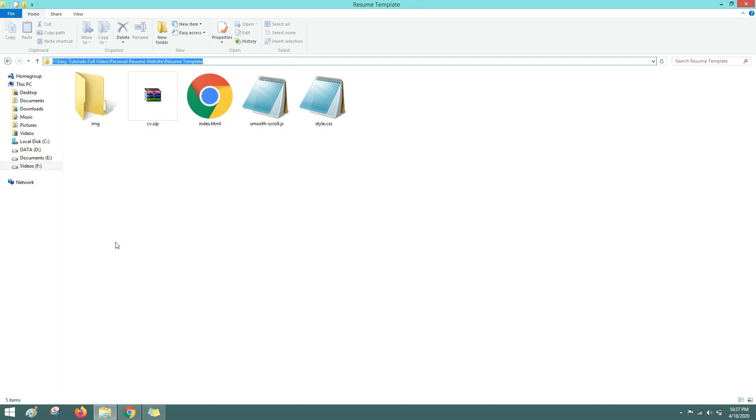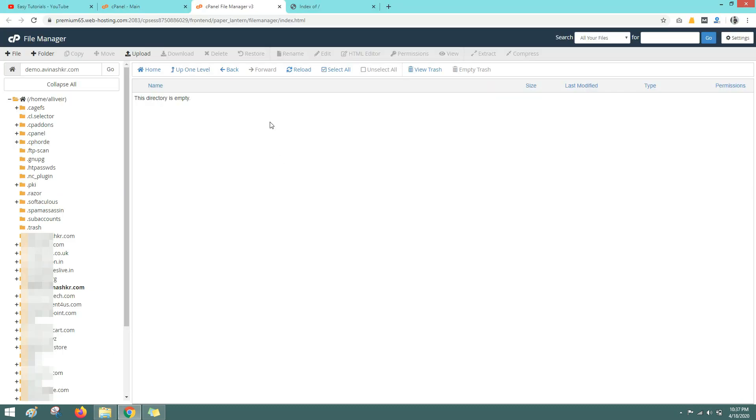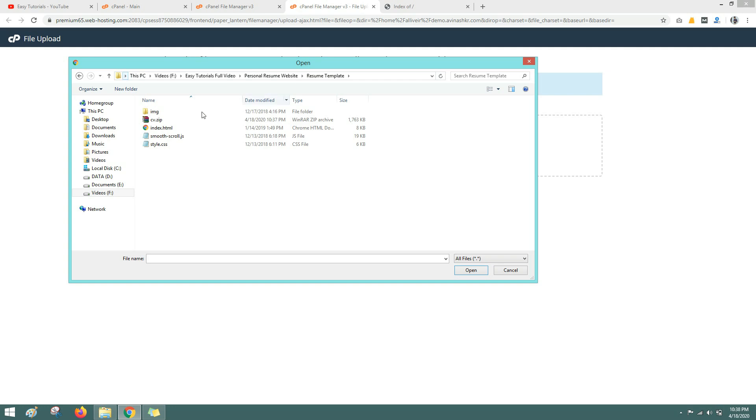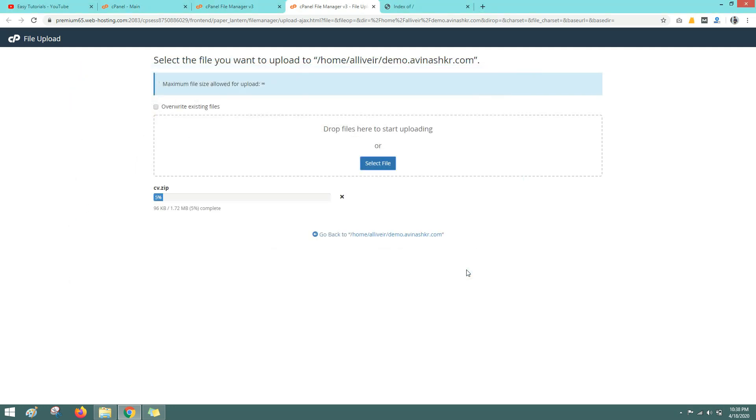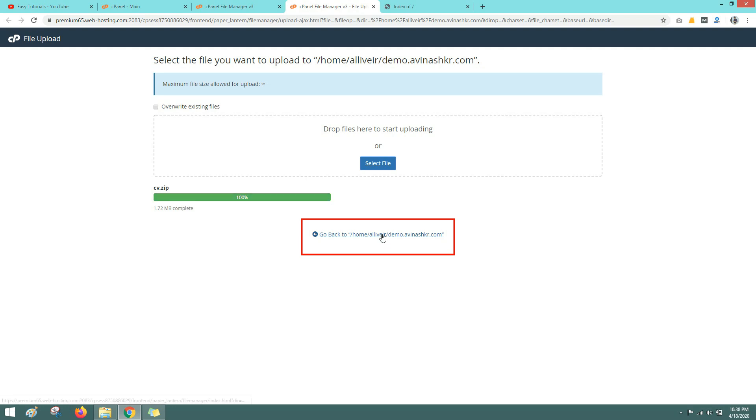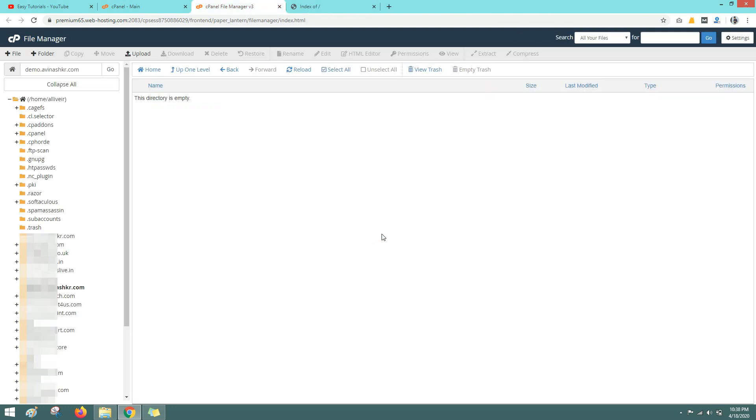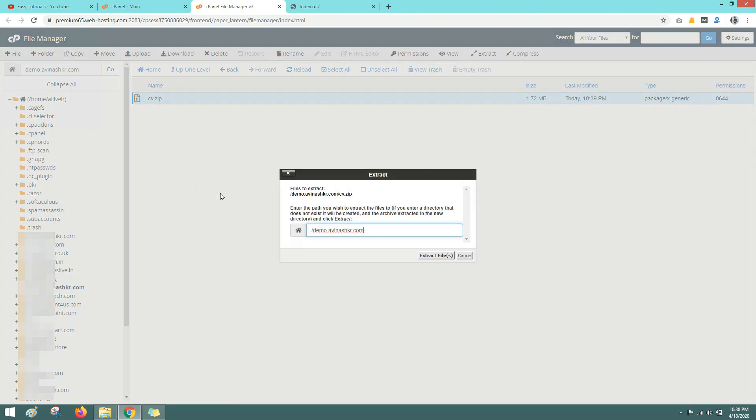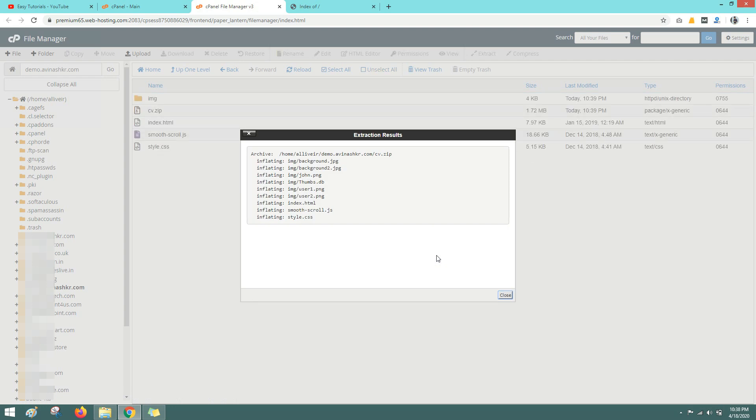Now you have to upload it online. So just come to the file manager, click on upload, select the zip file. Then click on this link, then right click on this zip file and select extract. Then click on extract, then click on extract files. Then close.